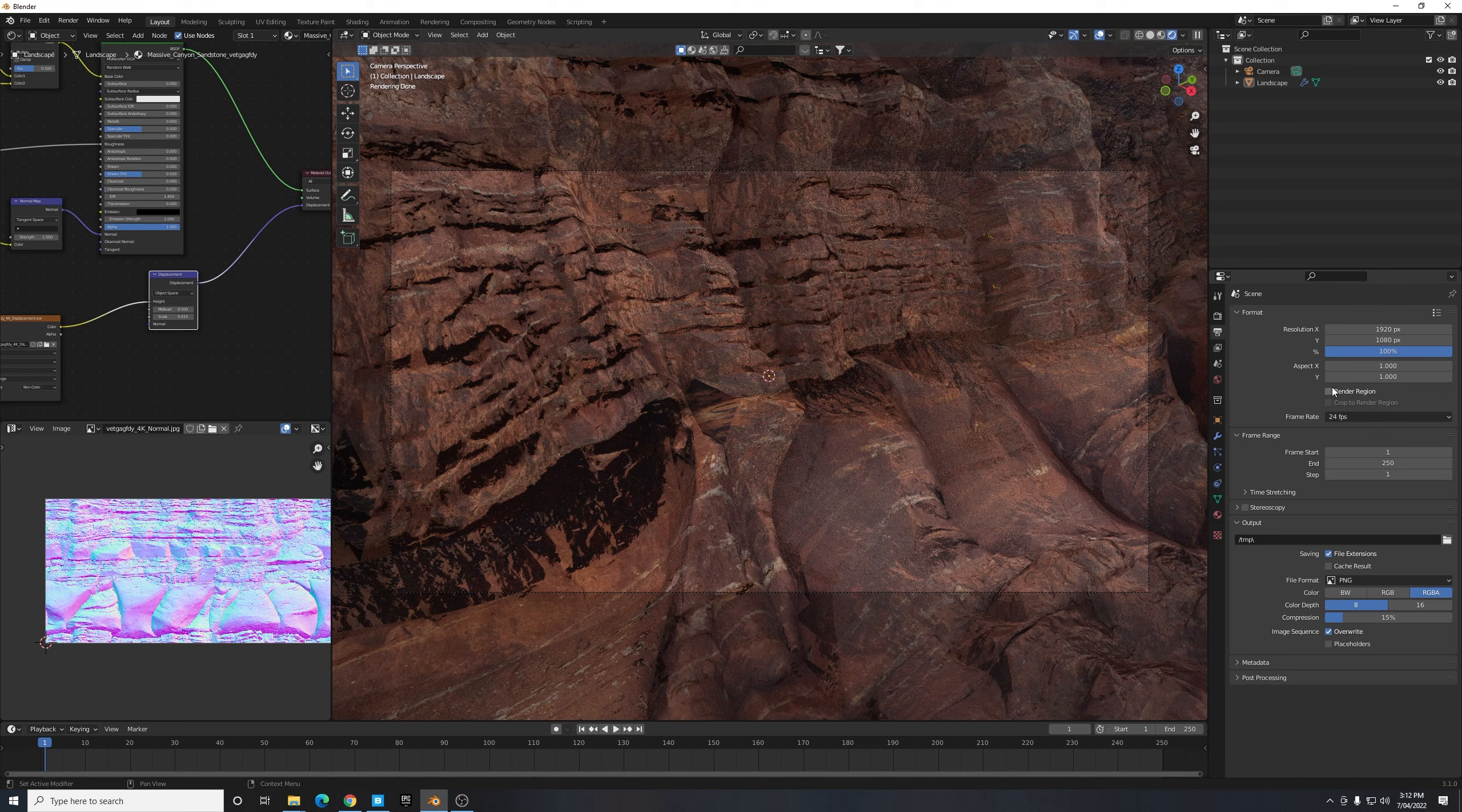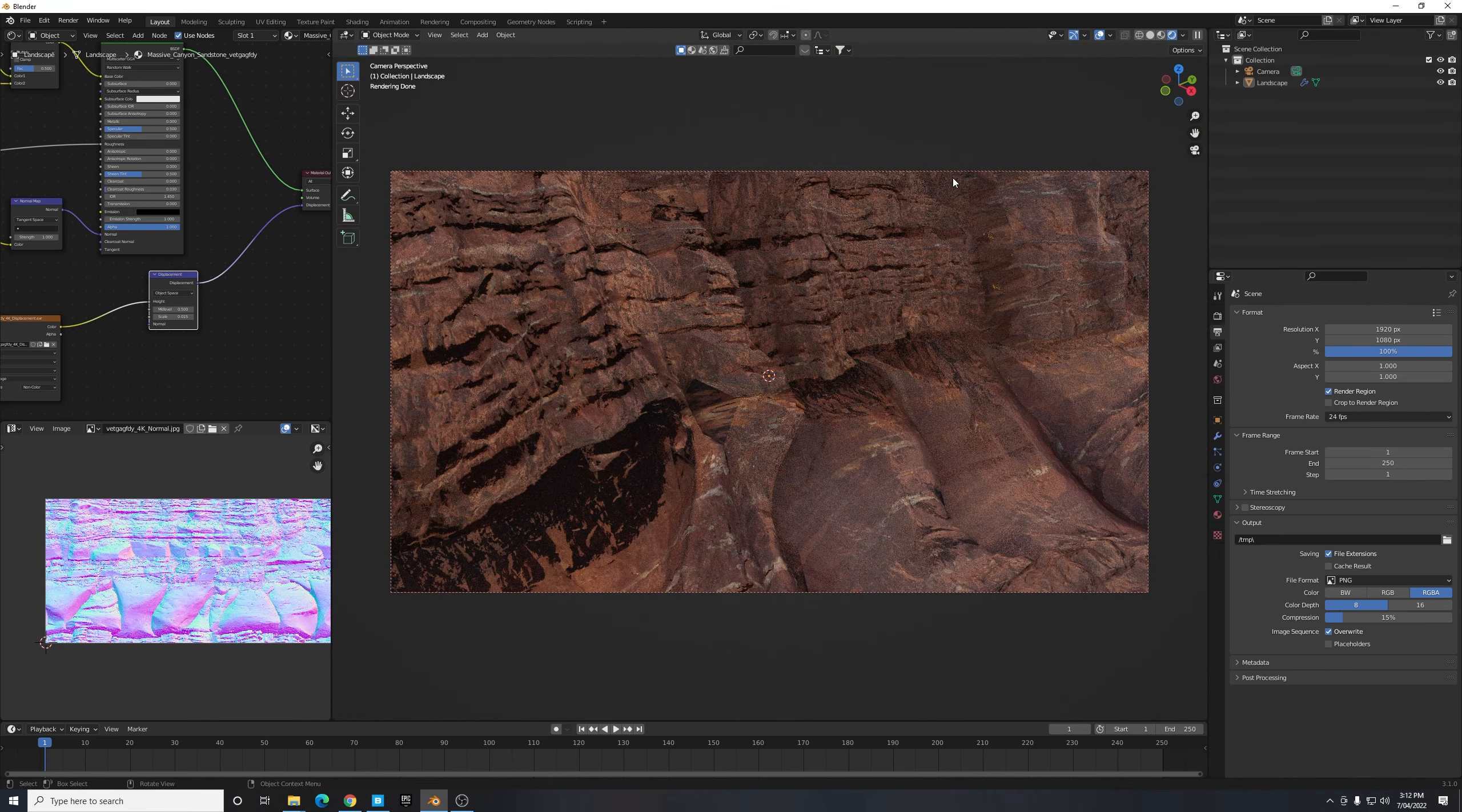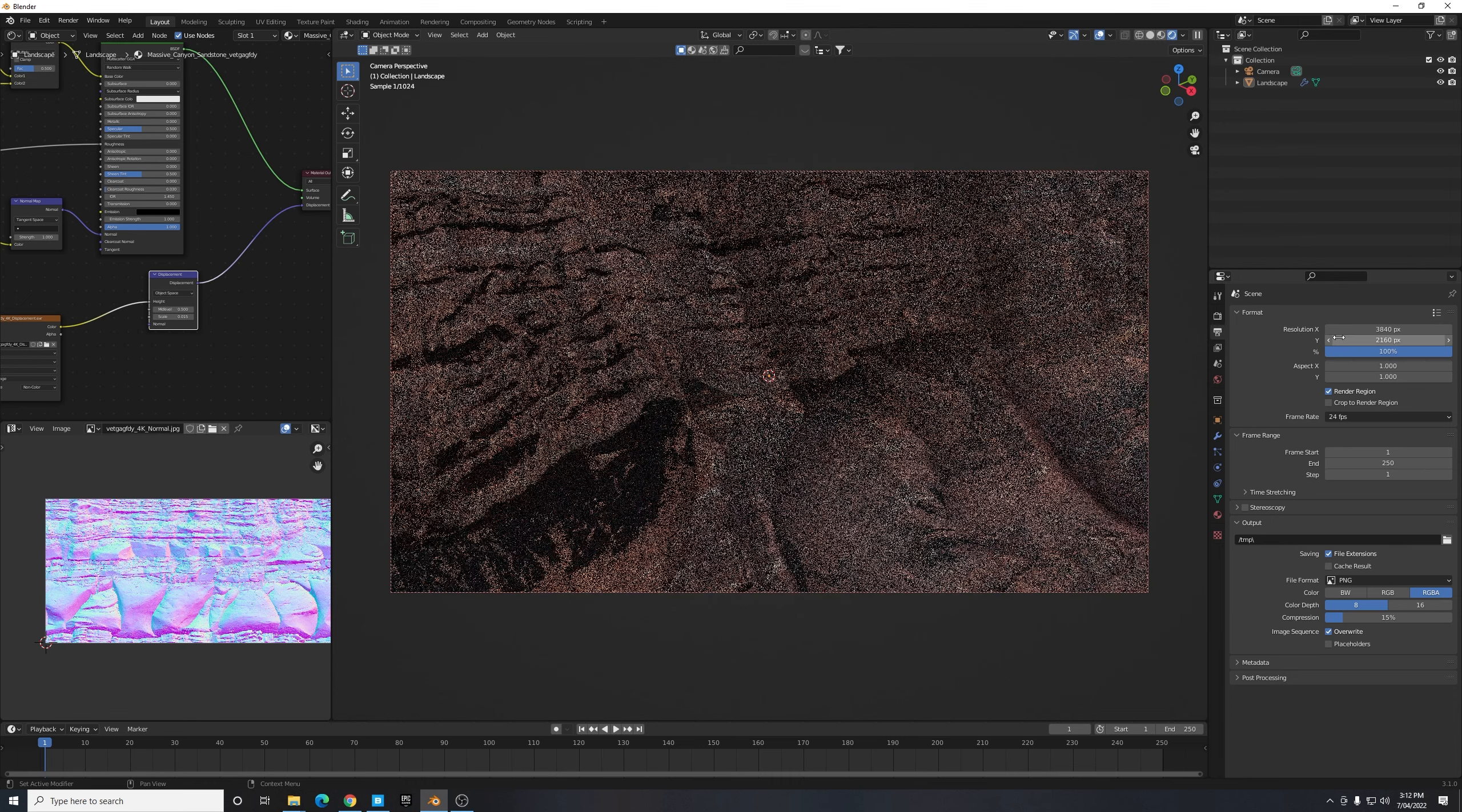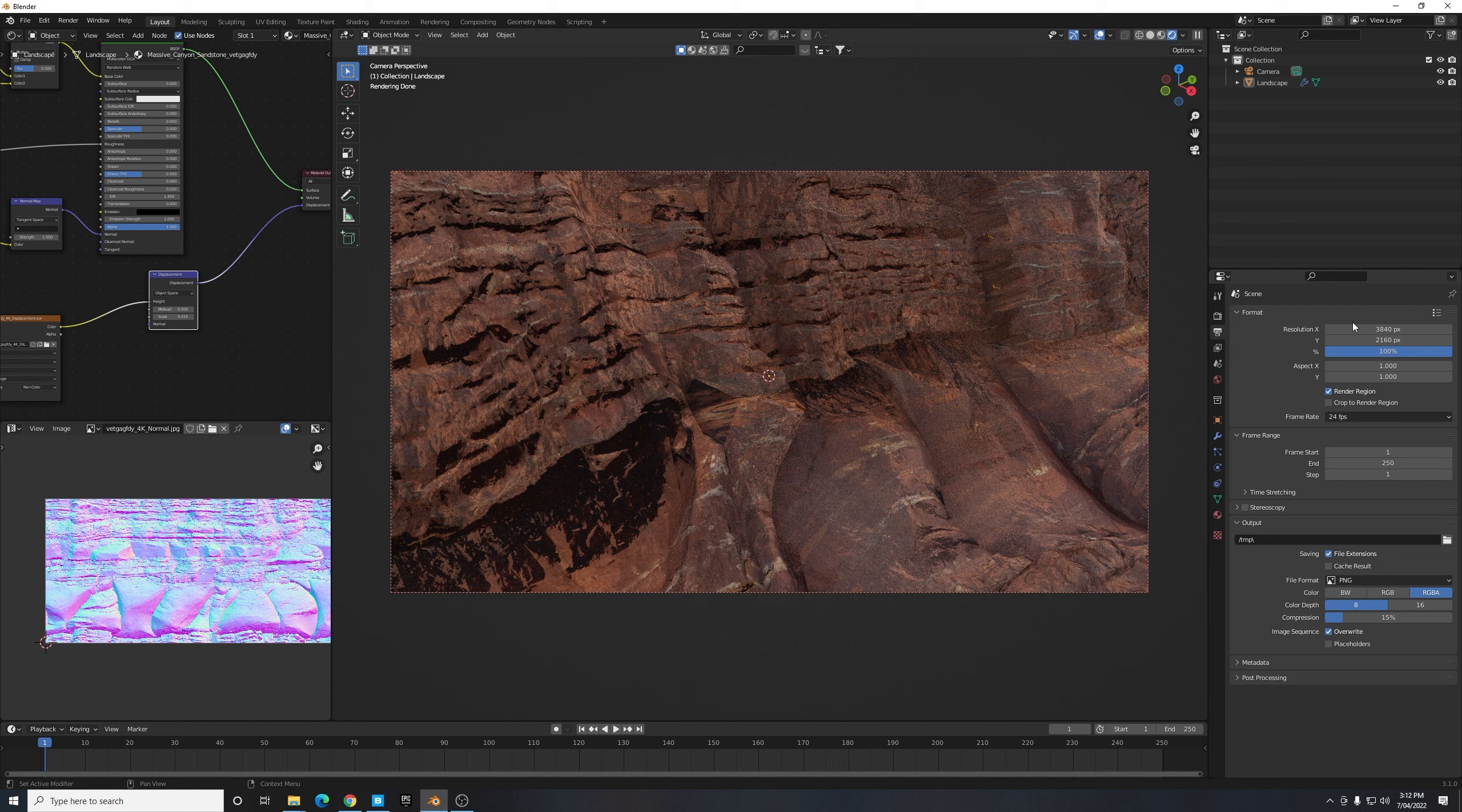And then here under my output properties I'm just going to select Render Only to Region, that way I'm not using my graphics card more than I have to. And I'm going to change the resolution to 4K because I like rendering in 4K, I think it just makes a big difference in the final quality. So the resolution for that is 3840 by 2160.